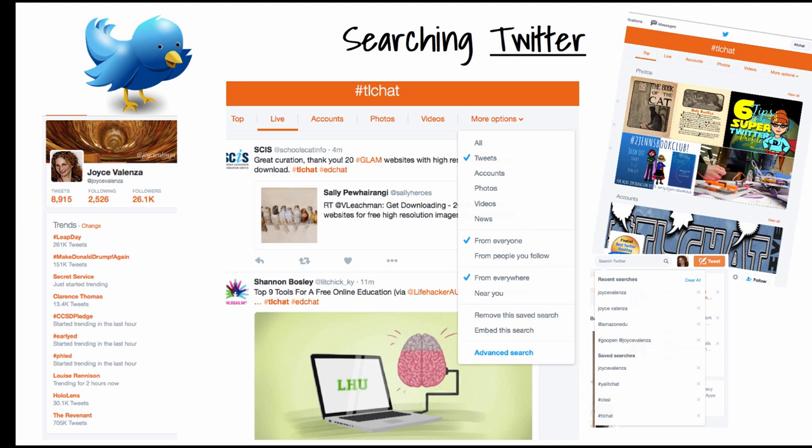Now let's look at some of the really standby and fabulous tools for searching social media. I search Twitter a lot, and from the hashtag I created a while back — TL or Teach a Librarian Chat — I can search that hashtag and pretty much keep my finger on the pulse of that large community.